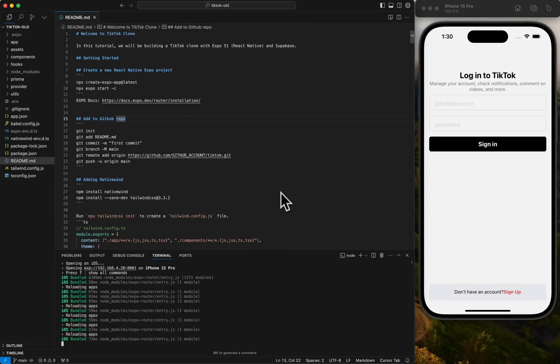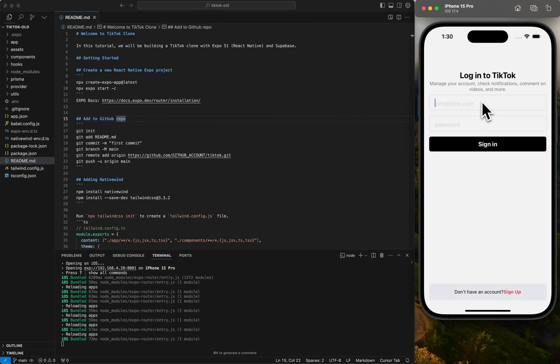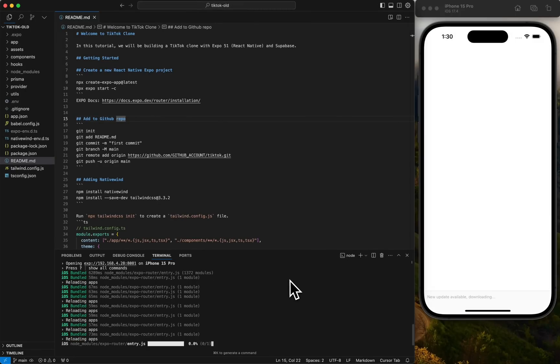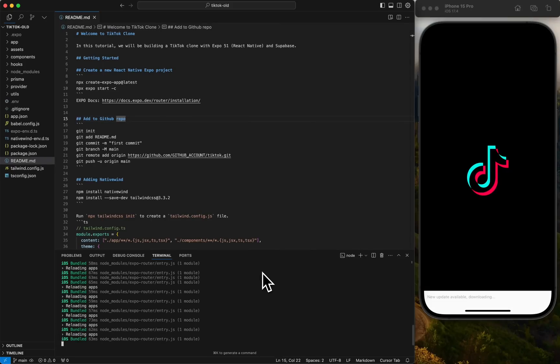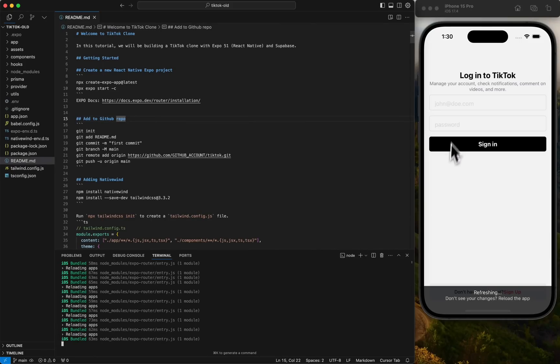We're going to use a lot of the same main features that Expo has out of the box. So let's check out real quick what we're working with. When you first log in, actually let's reload the page real quick. We have the TikTok logo on the splash screen.